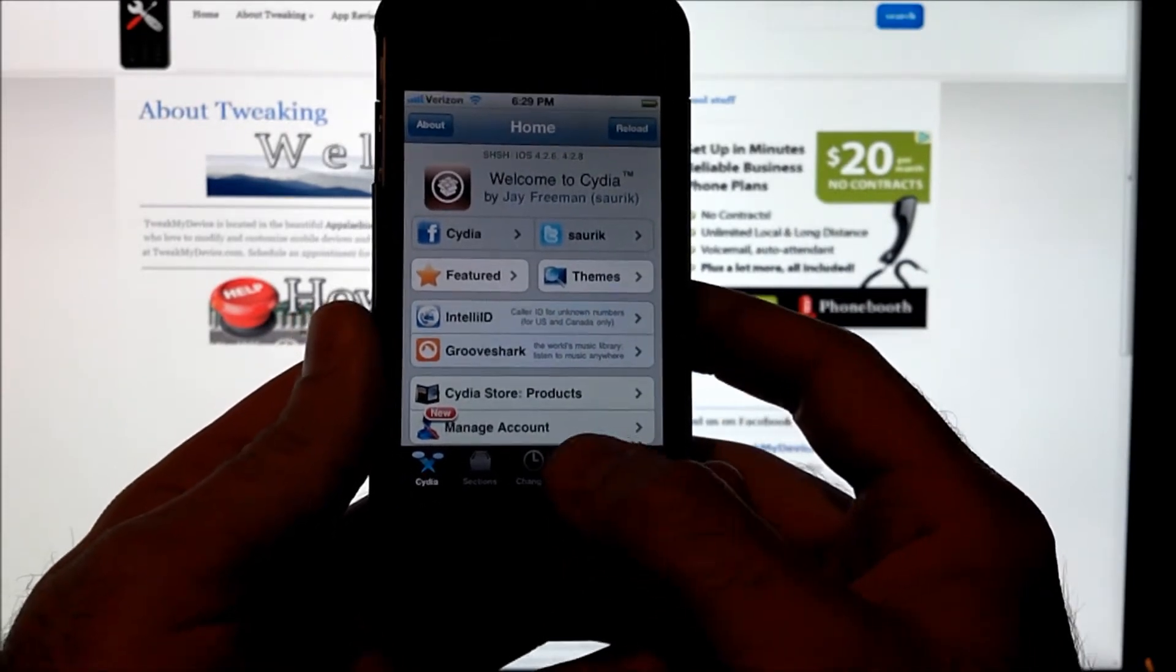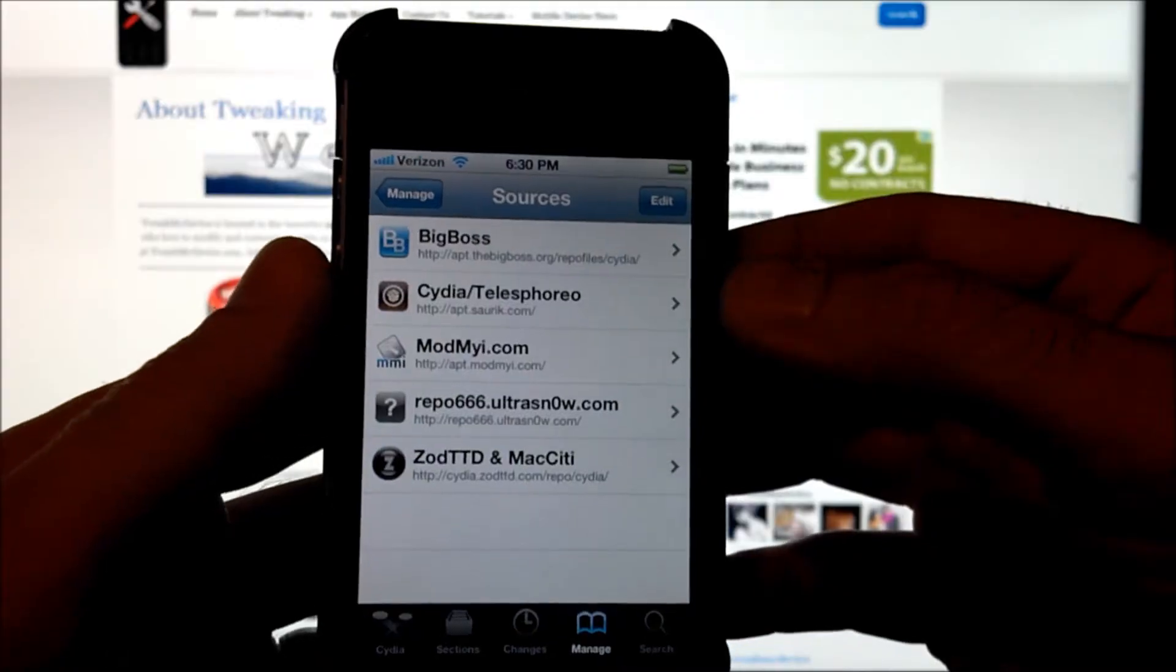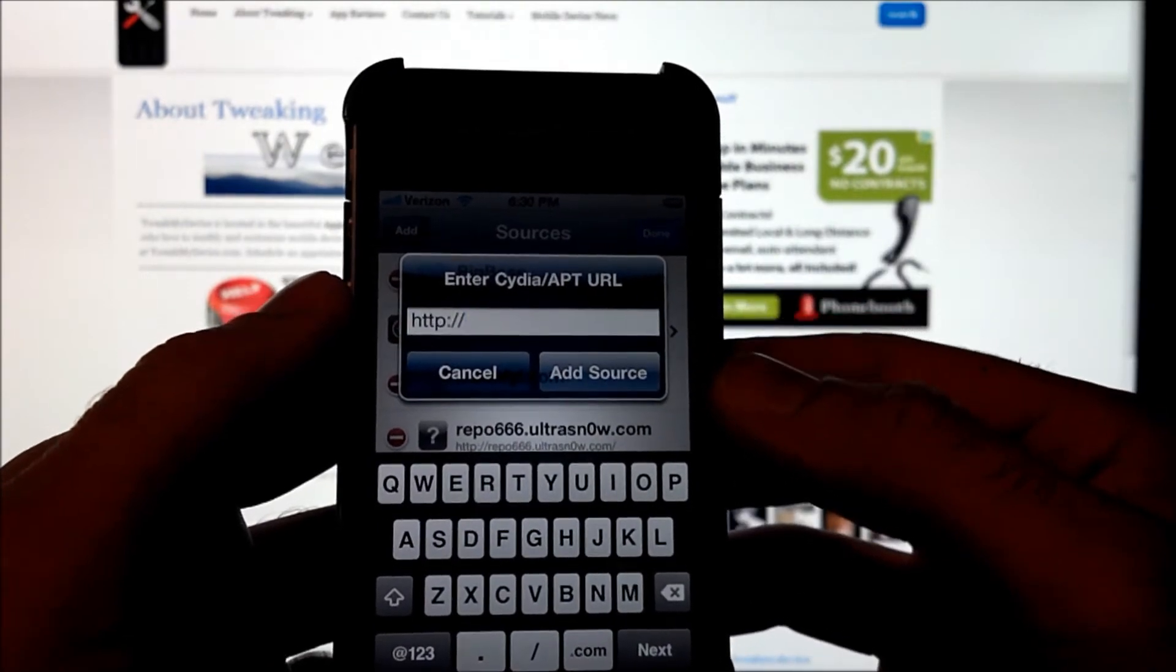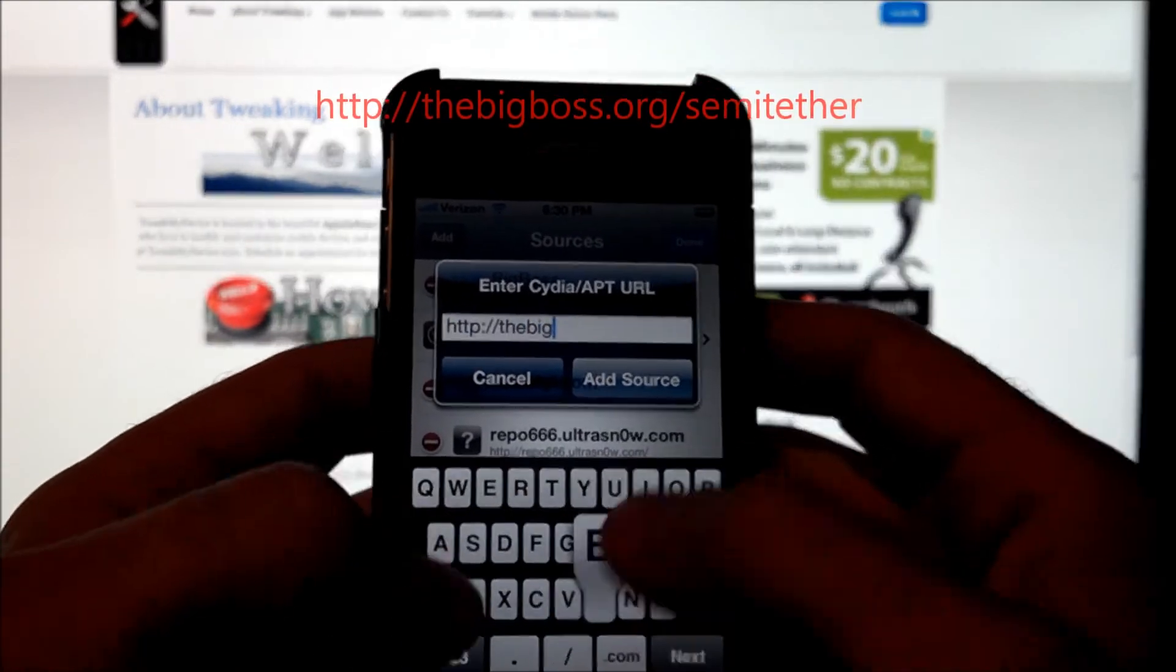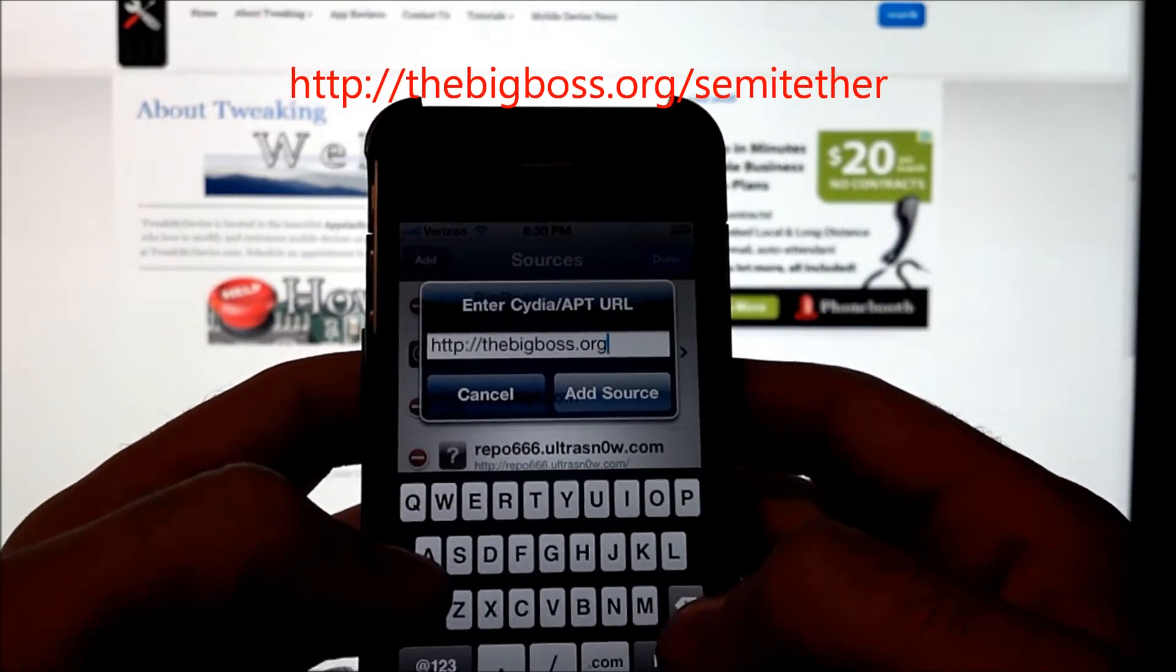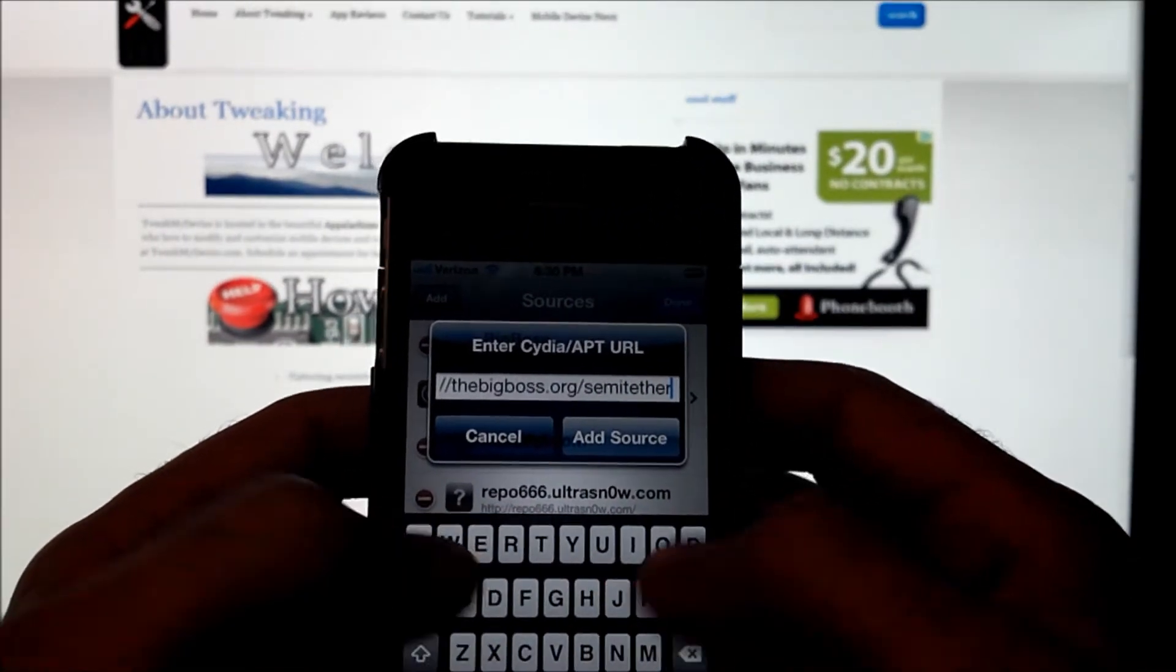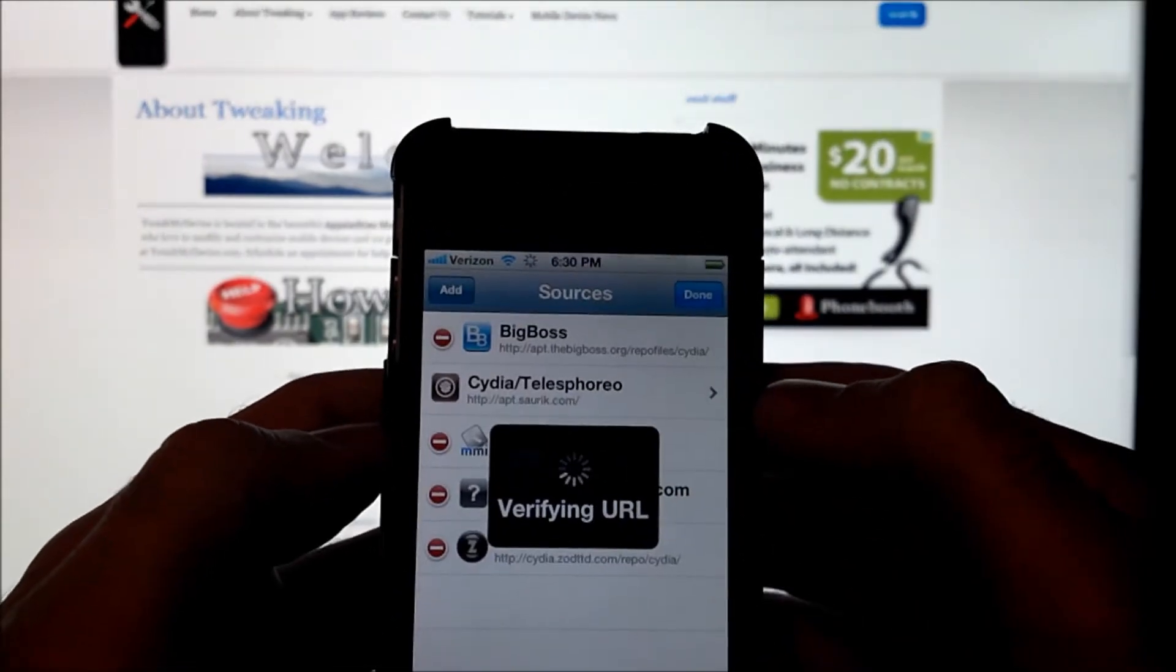We're going to start by going into manage and adding sources. To add a source, tap edit, add, and type this in: thebigboss.org/semi-tether. Just like that. Add source.